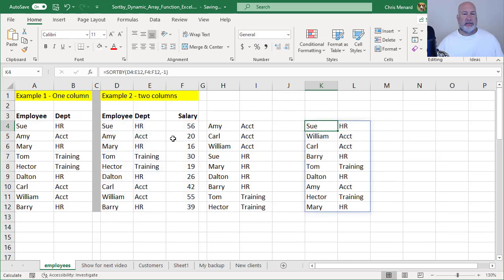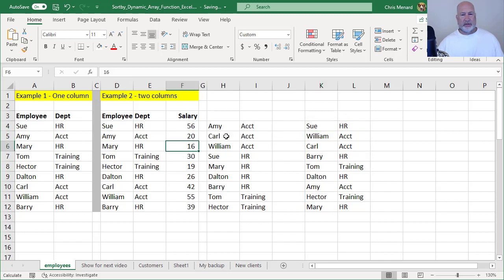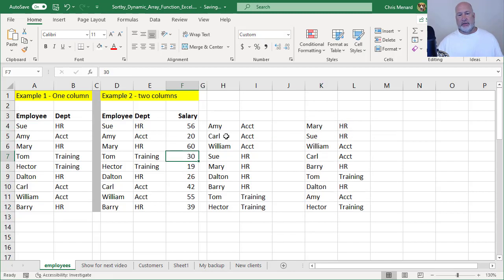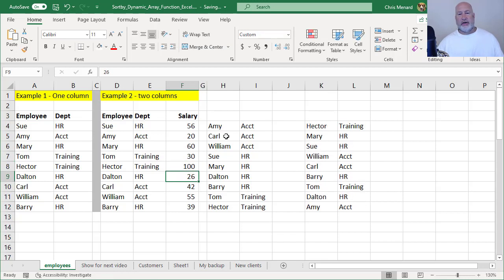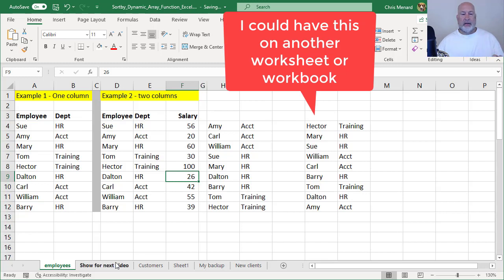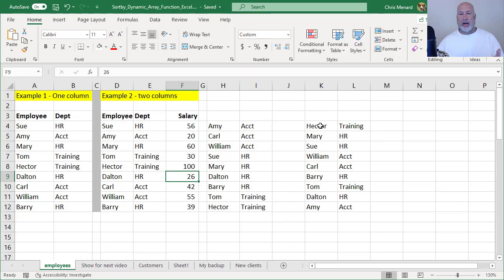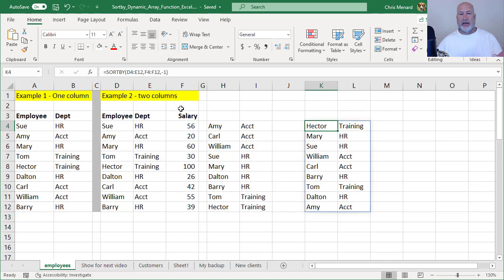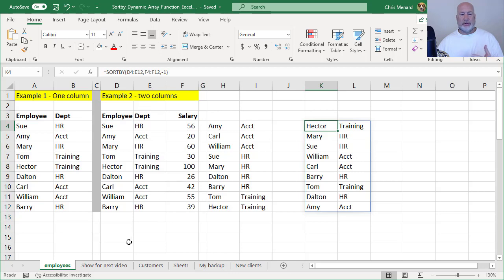Watch this. Let's test it. Mary is going to go to 60 bucks. She should become the first person and she does. So whatever you change here changes in the SORTBY. One more SORTBY because I just did a SORTBY, but only sorted by salary. You can do a SORTBY by multiple columns that aren't in the range. Let's watch that.